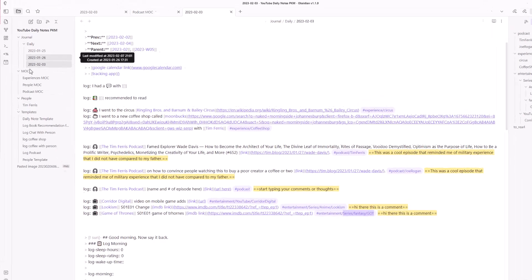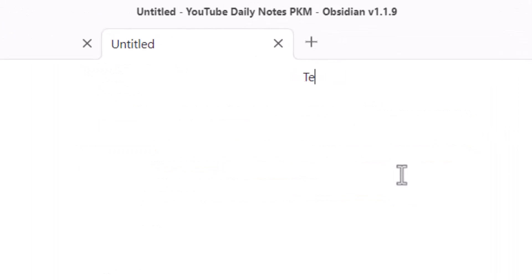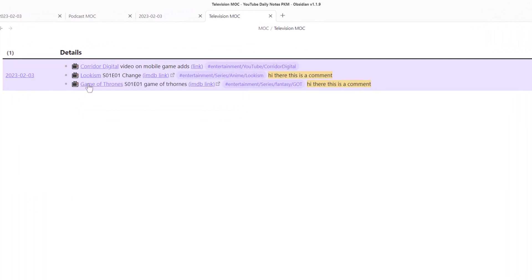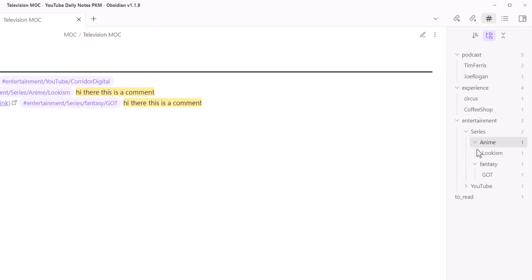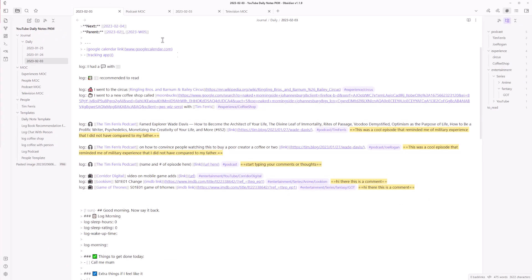Now that we have these logs, let's create a Map of Content for entertainment — I'll call it 'Television MSC.' Copy from the podcast MSC structure and filter for 'entertainment' since our entertainment currently covers YouTube and Netflix or HBO series-type content. When you're in the mood for anime or want to look back at what fantasy series you've watched, you can find it here.